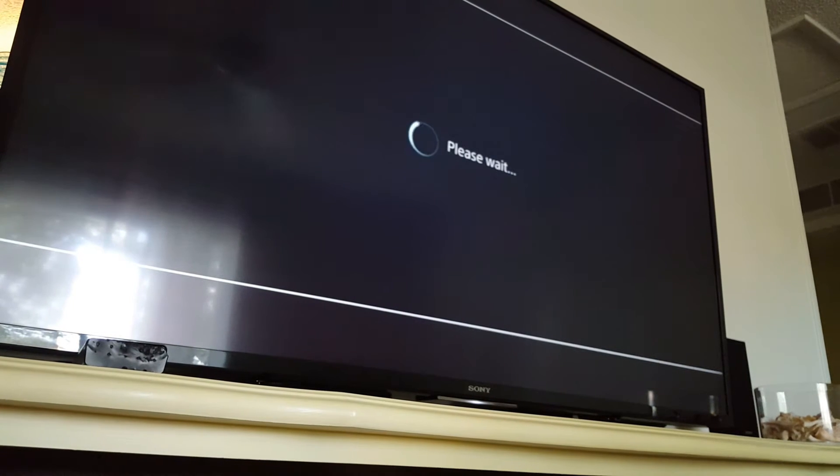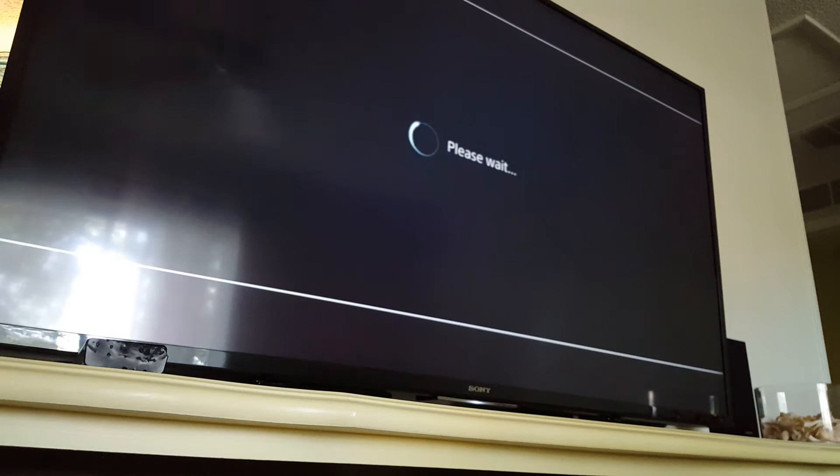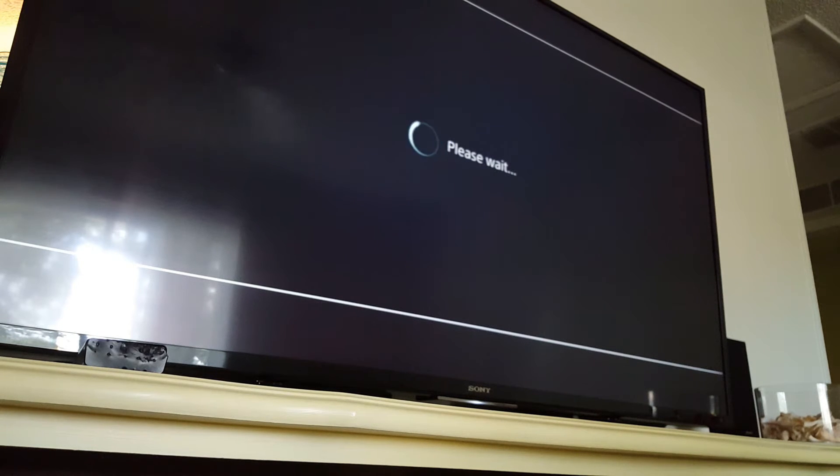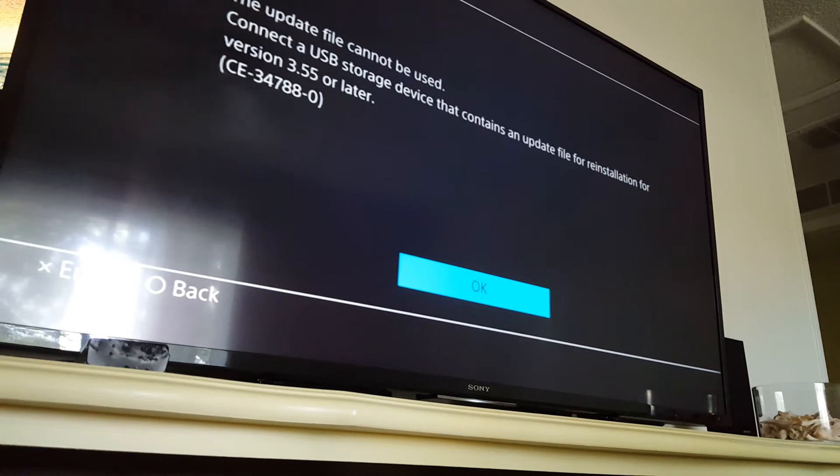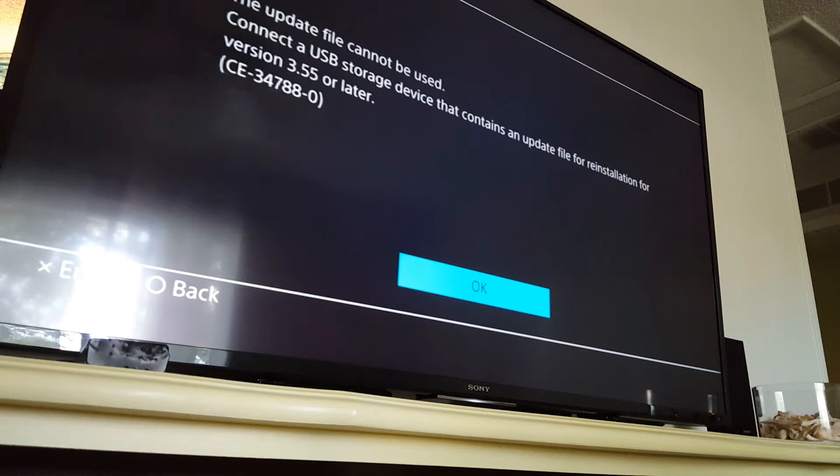So now the file tree should be correct. Should be PS4 to update and then inside update should be the update file. I'm not getting the error right away this time so I'm thinking it worked. Cannot be used.